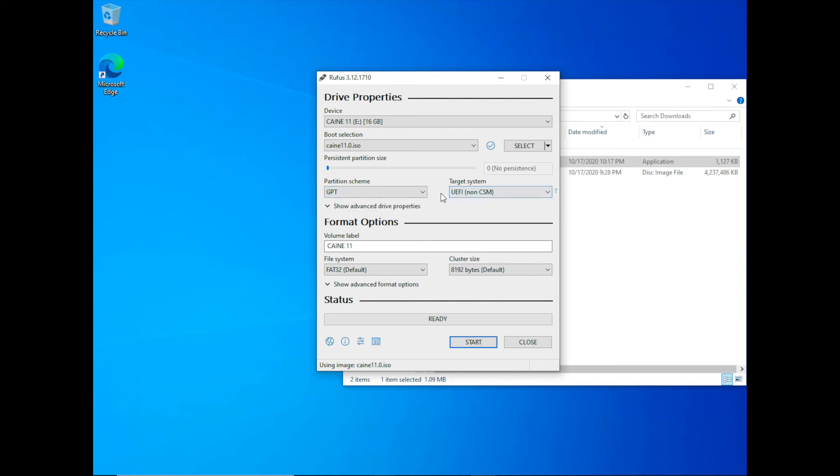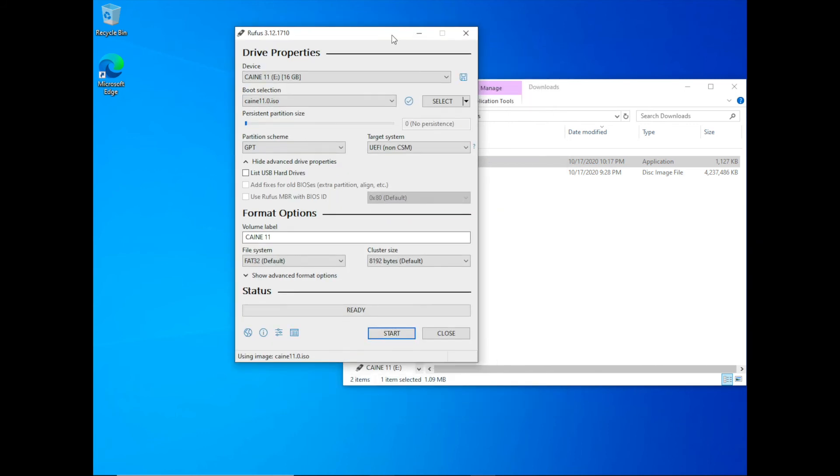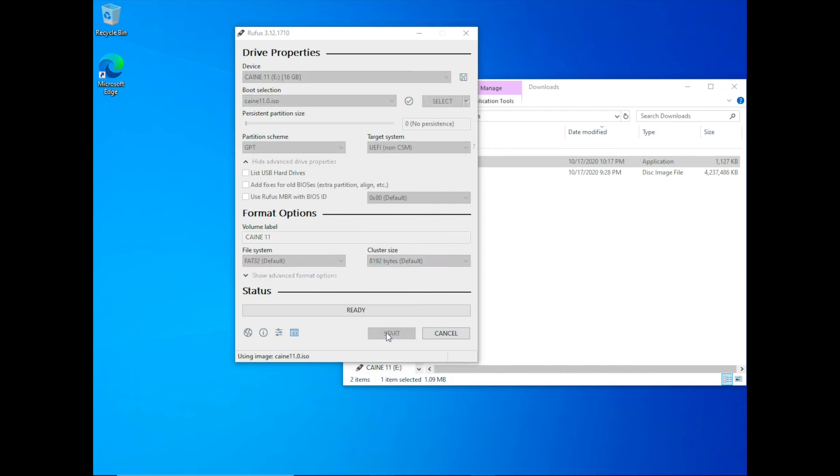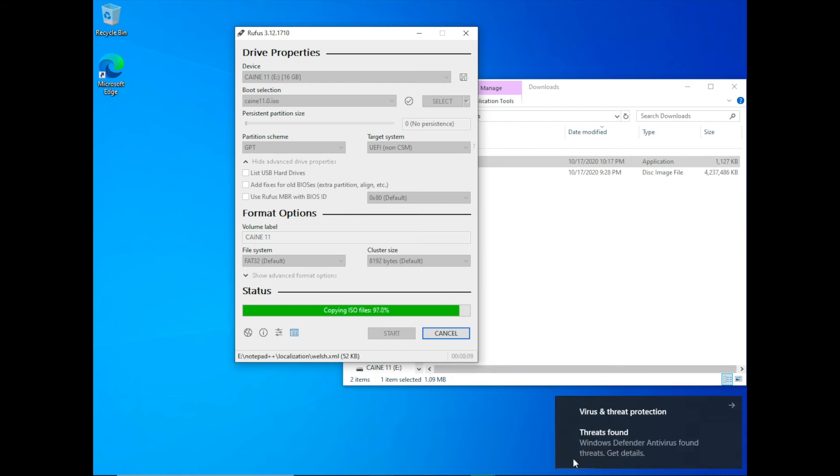And then you can go ahead and select the partitioning schemes and the targets and so forth. But in this case, I'm just going to leave those as the default. And then when you are ready, just go ahead and hit start. When Rufus is done creating your bootable thumb drive, you will see ready in the green bar.